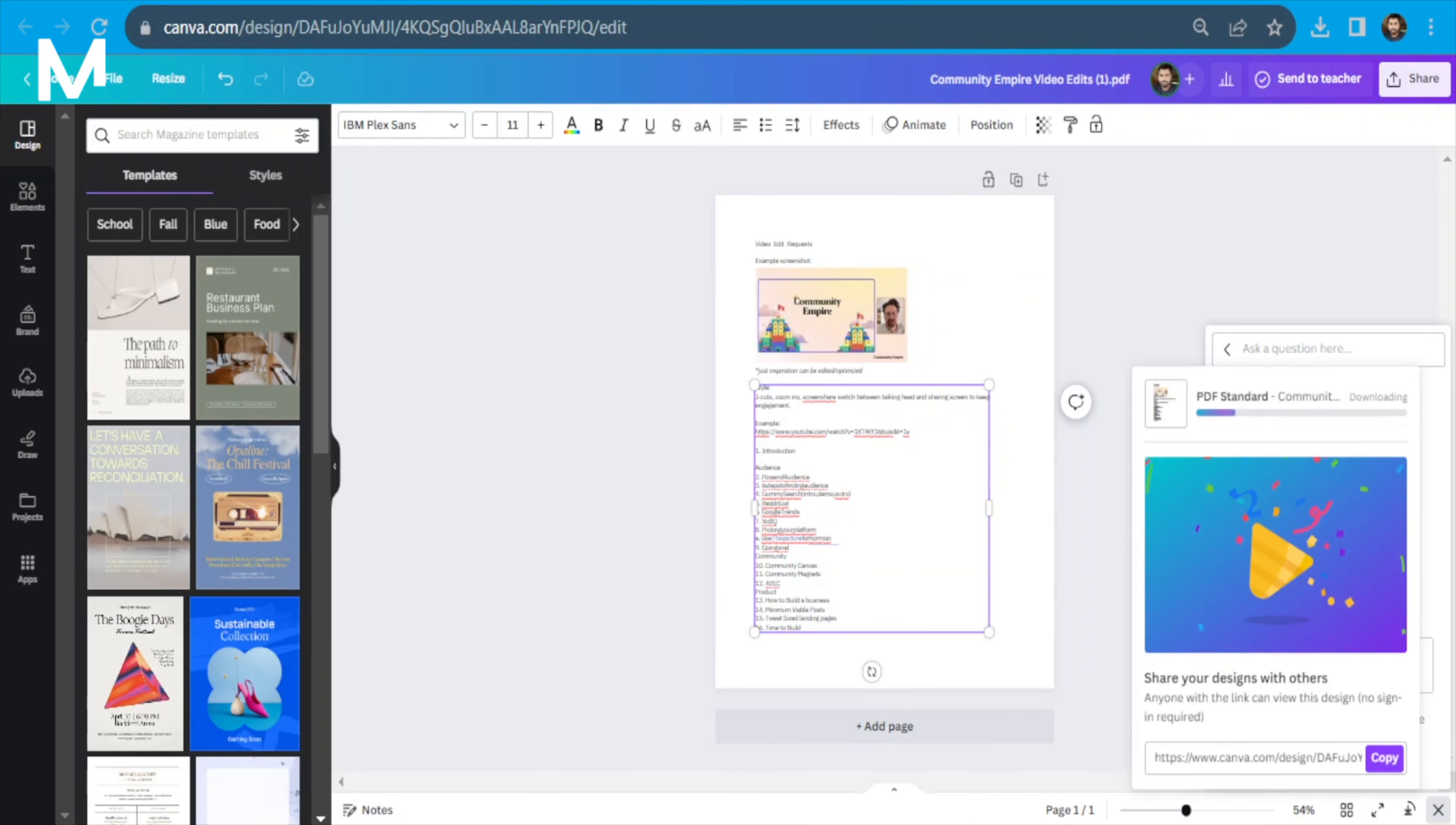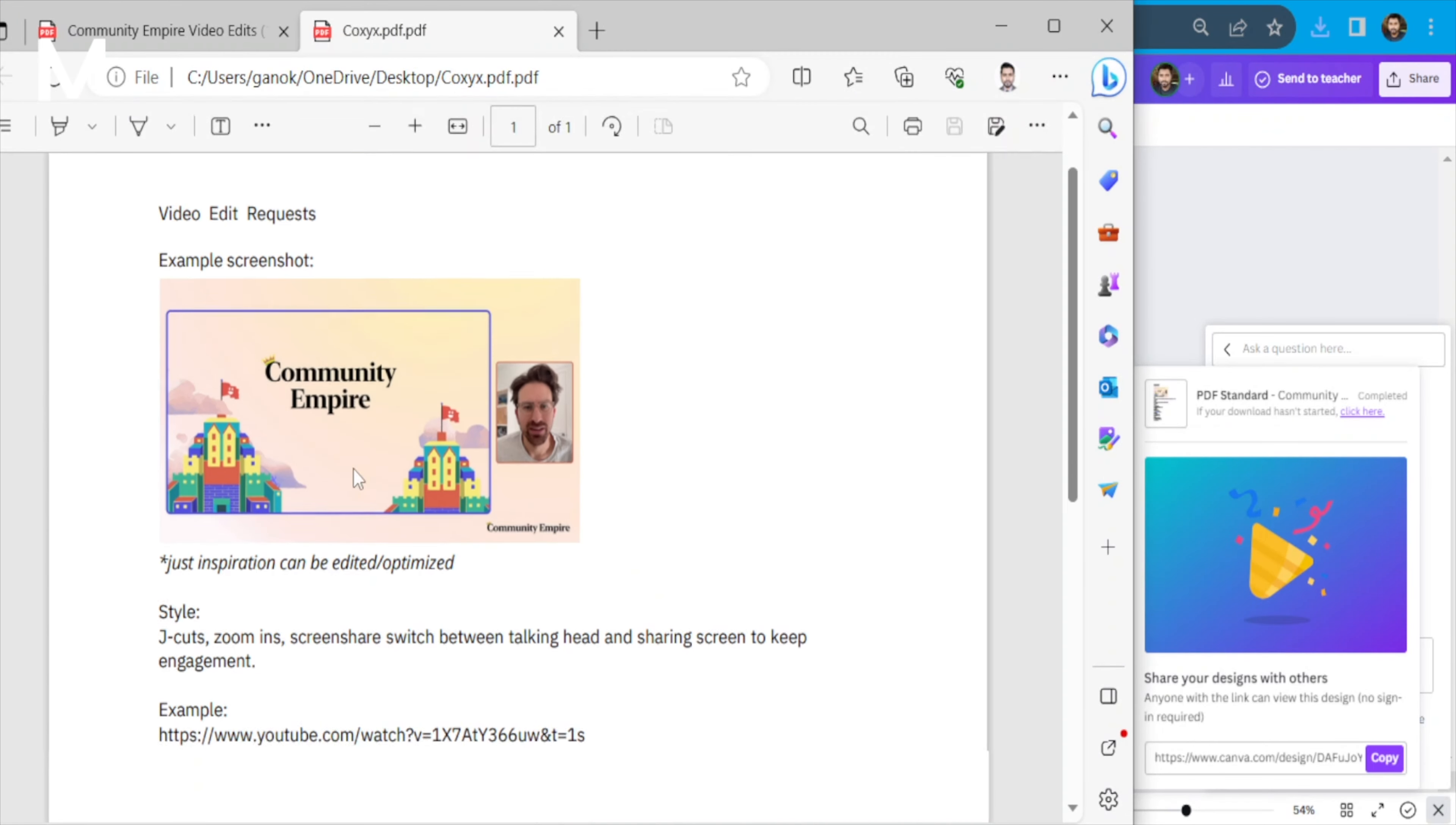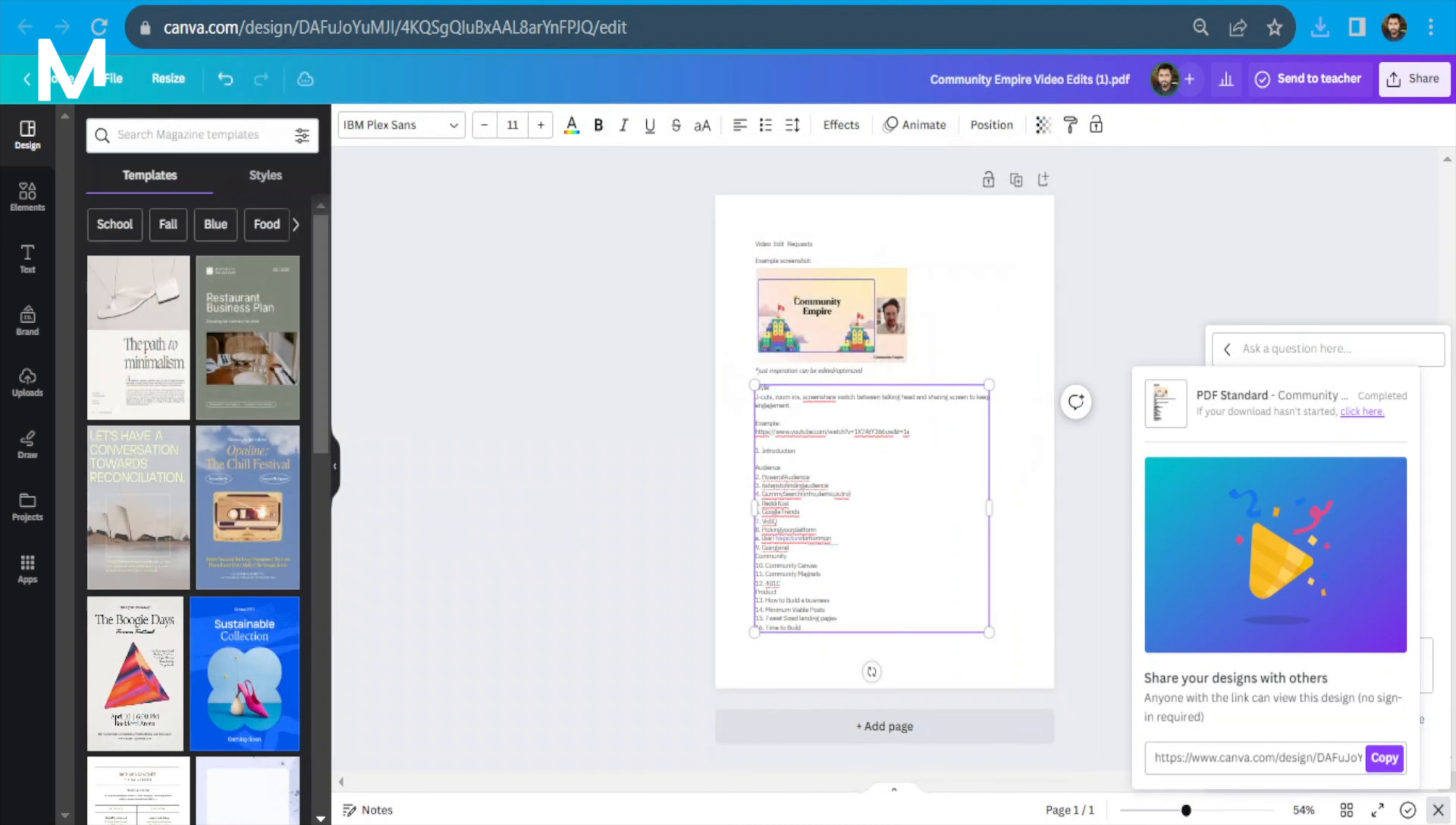Once the download is complete, open the file to see your edited PDF with all the changes you implemented. For more insights and tips, remember to check the links provided in the description below. And there you have it, a smooth and cost-effective way to edit your PDFs using Canva.